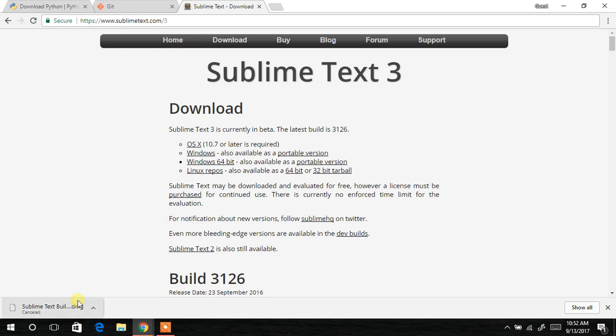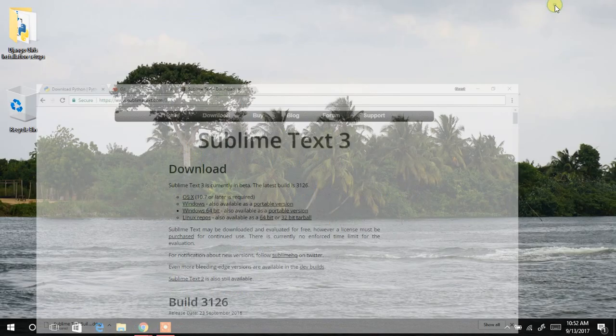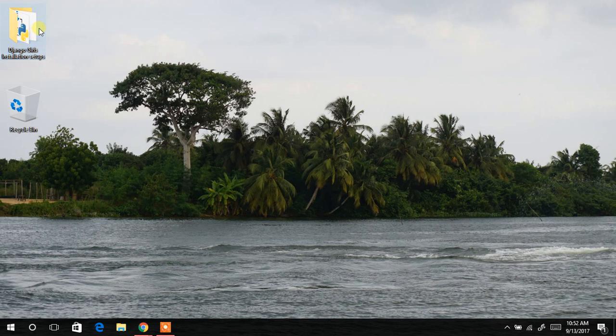So I said that you also have other text editors. So it depends on you, the one that you want to use. So for the sake of time, I've already downloaded all these setups and they are on my machine. So all that I have to do is to just jump straight to the installation. And I have a folder on my desktop called Django Girls Installation Setup. And I'll double click that.